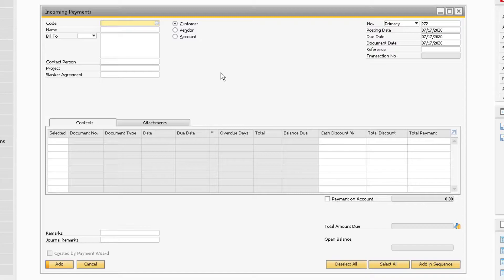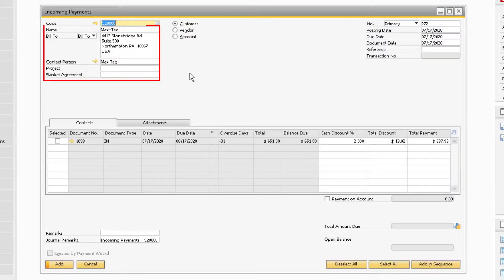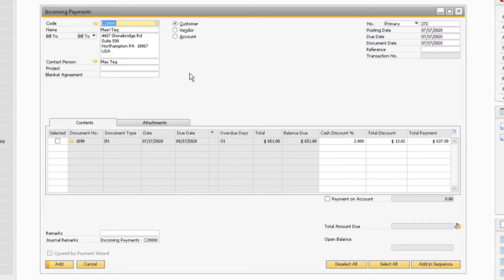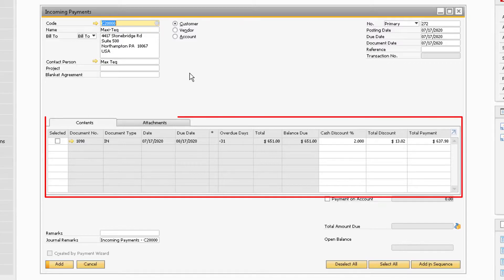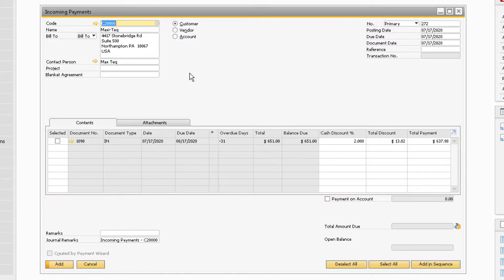Now, select the business partner who sent in the payment under the code field at the top. Notice how the customer information populates in the window, and a list of open transactions appears in the middle section of the window.